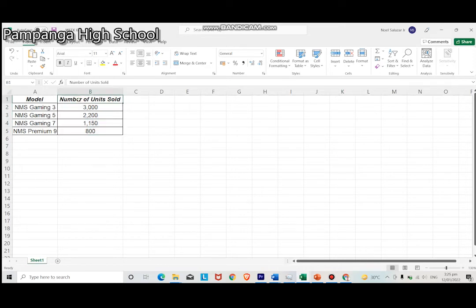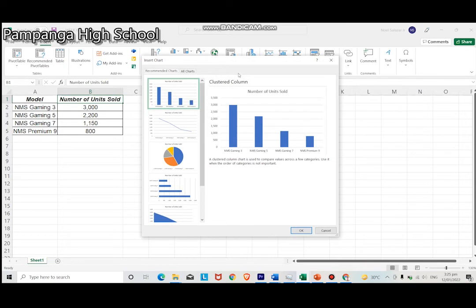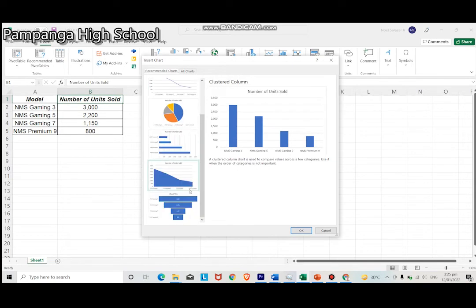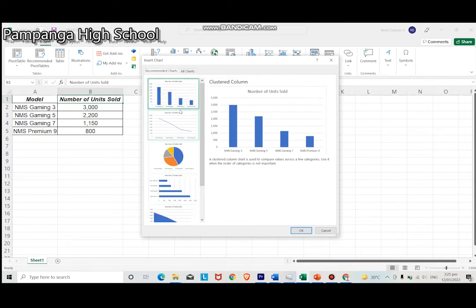Click the Insert tab and choose what graph you want to generate. The appropriate graph is a pie chart for the given data, to show the proportions and percentage of each unit sold. Then click OK.